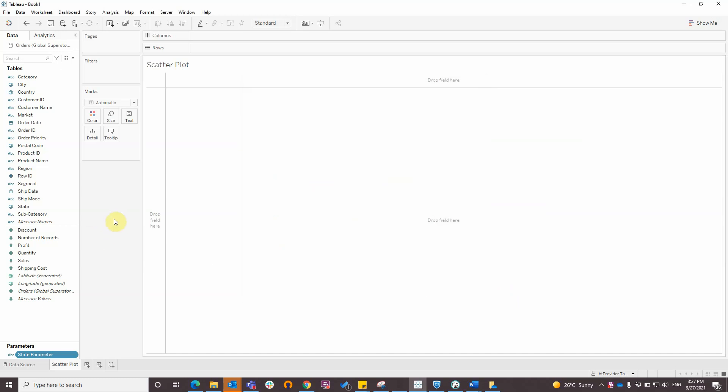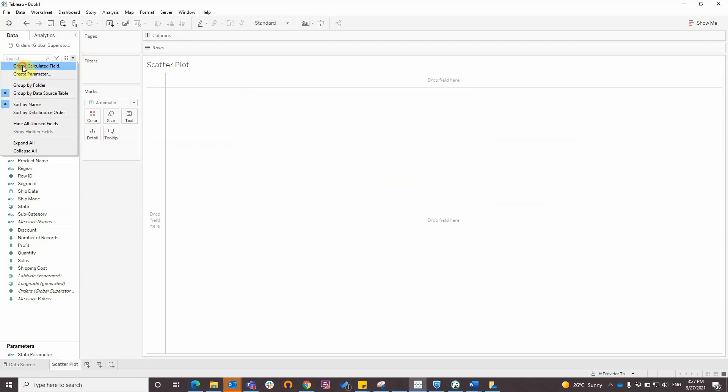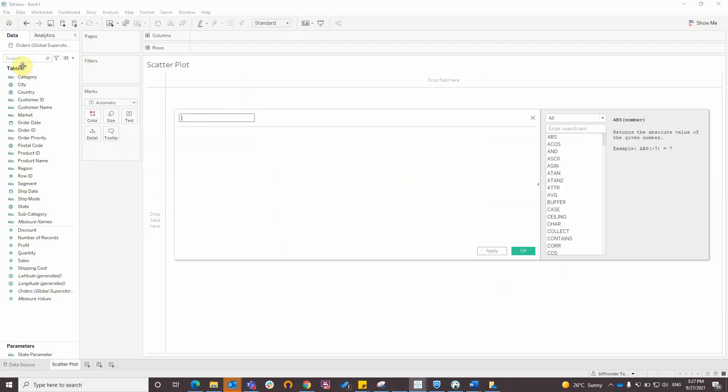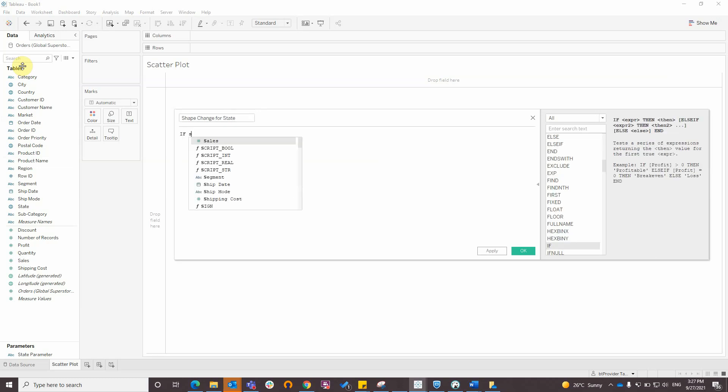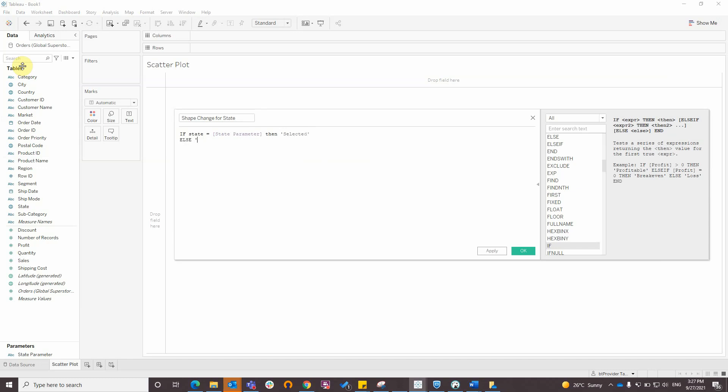The next step is to create some calculated fields. The first one is shape change for state. If state is equal to state parameter, then selected, else not selected.